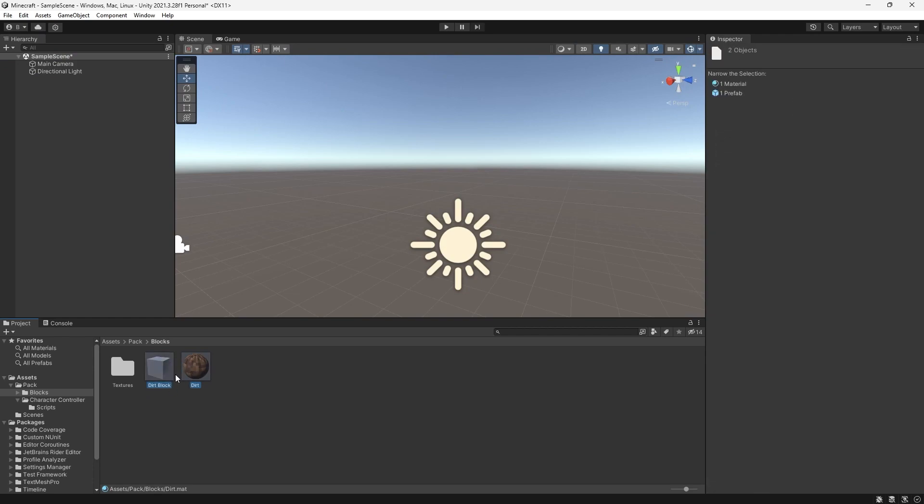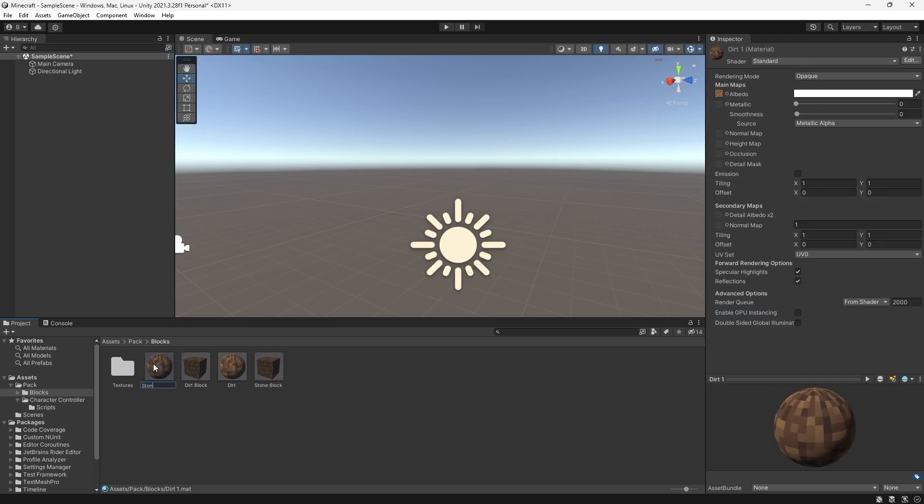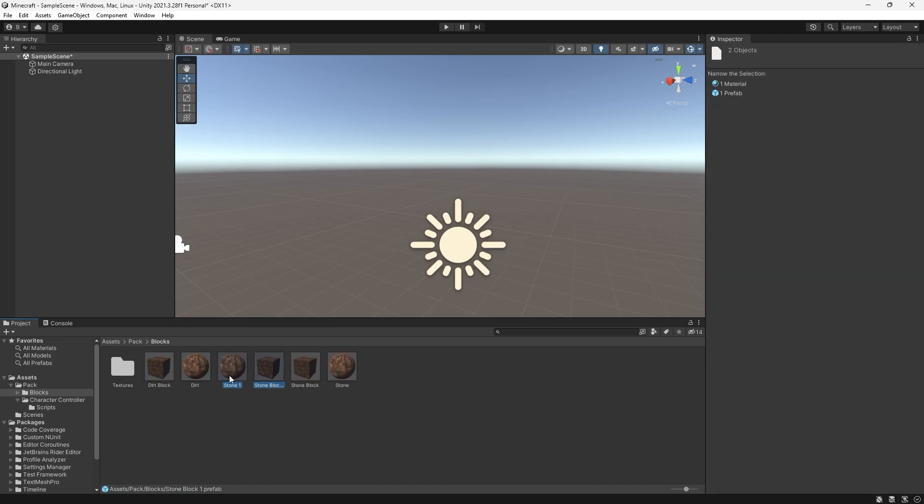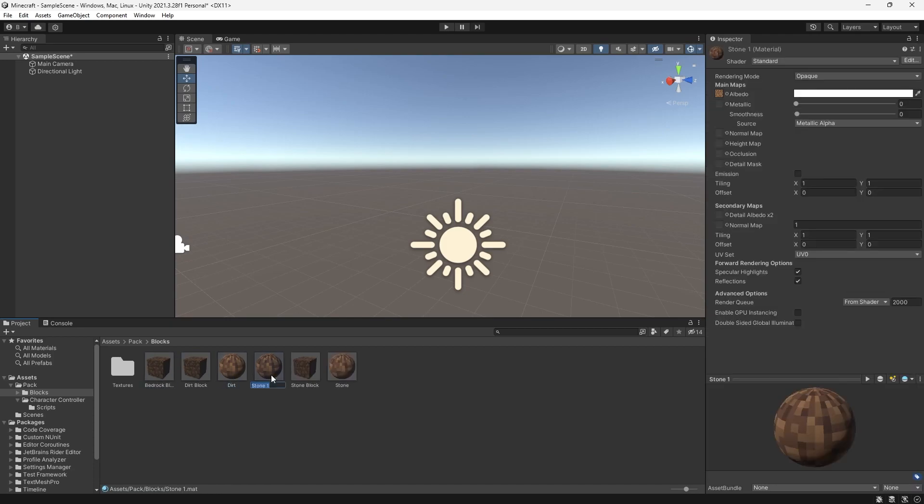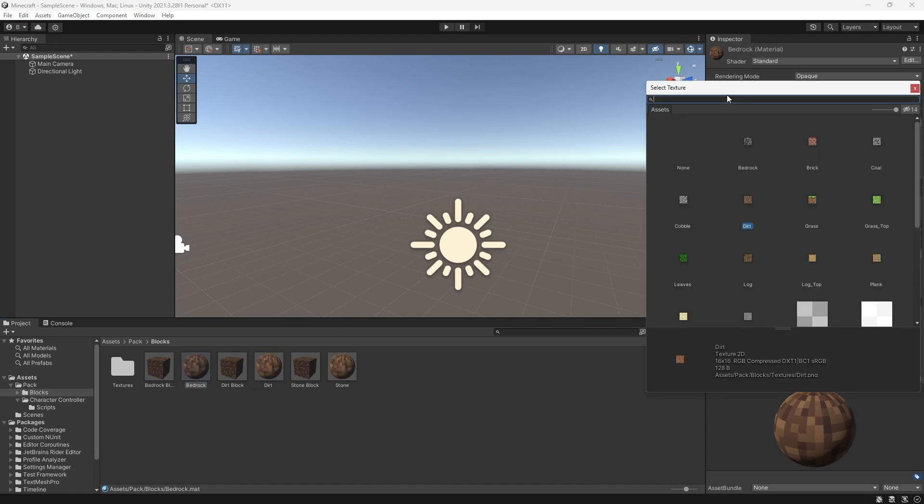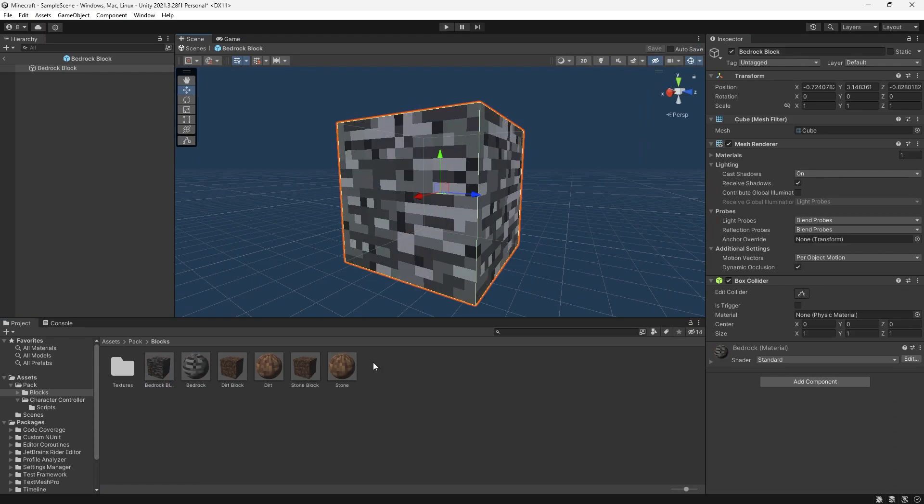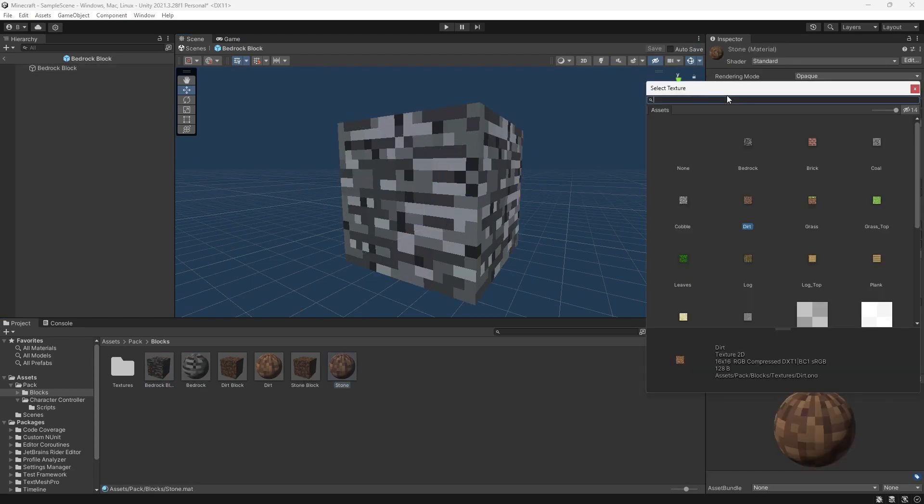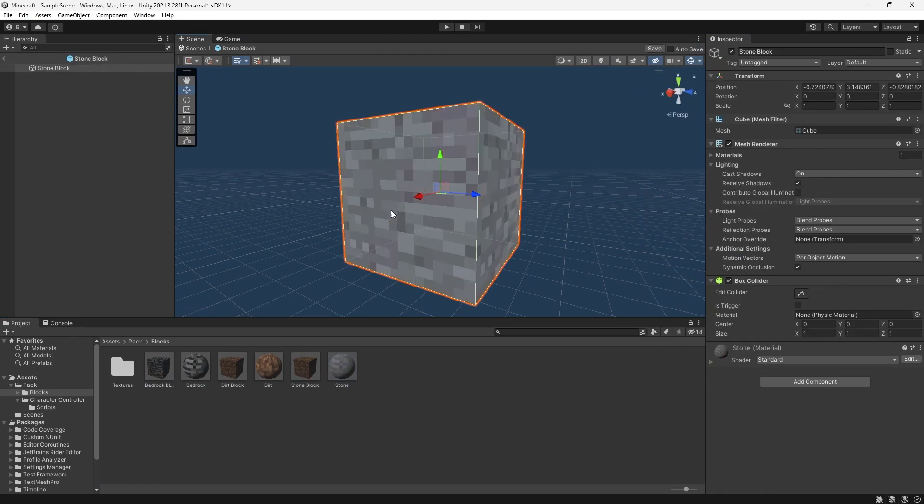Now, let's create a new 3D object, cube. Give it the dirt texture. Make sure it has a box collider. We can rename this to dirt block, and drag it in our blocks folder. Now, we can duplicate these two, and let's make one for stone and bedrock. And change the texture. So, for bedrock, and stone. Like so.